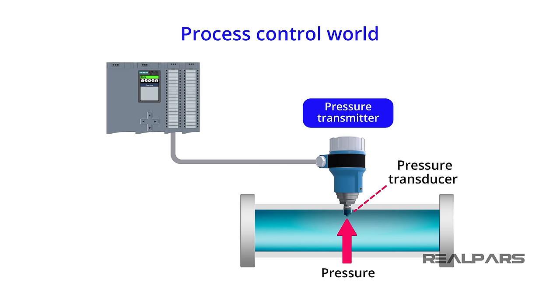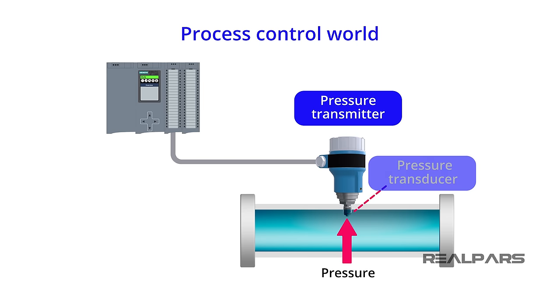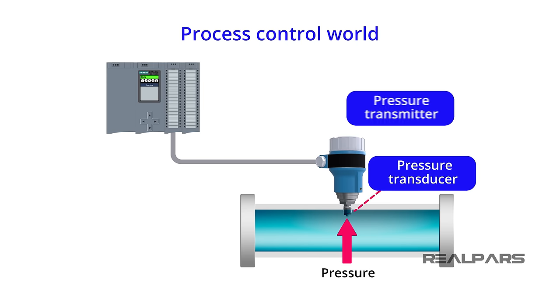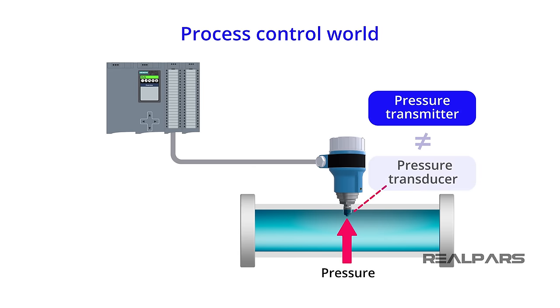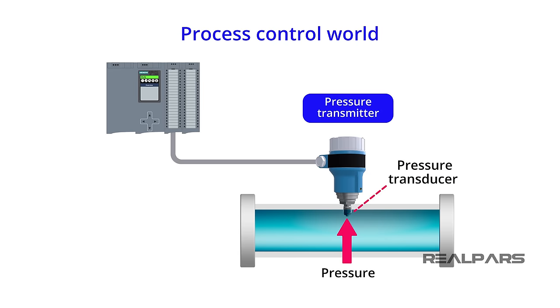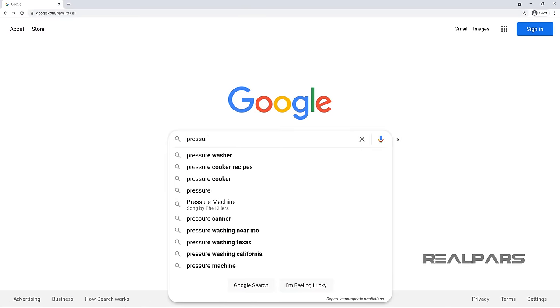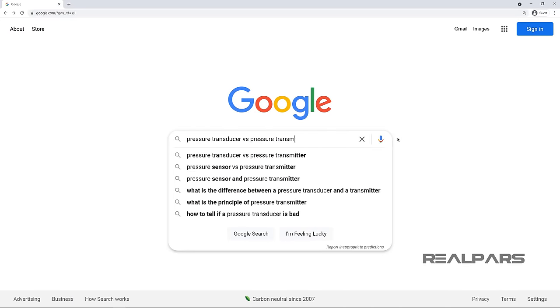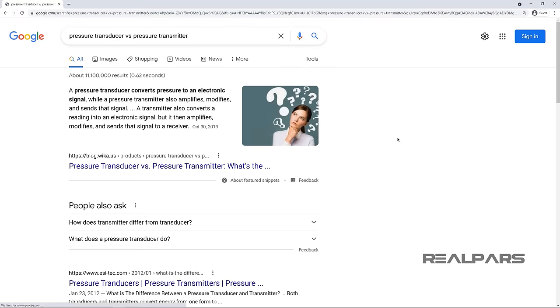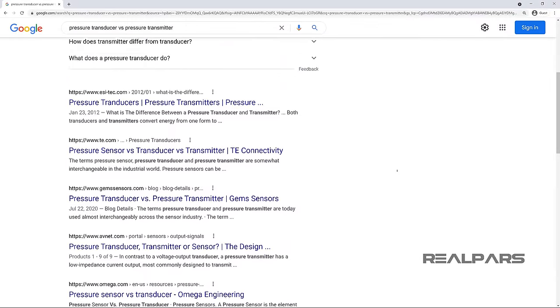Many vendors use the terms Pressure Transmitter and Pressure Transducer interchangeably, but we now know that the two devices are not the same, so it's buyer beware. If you're curious, conduct a web search of the two terms, and you may be surprised at the results.